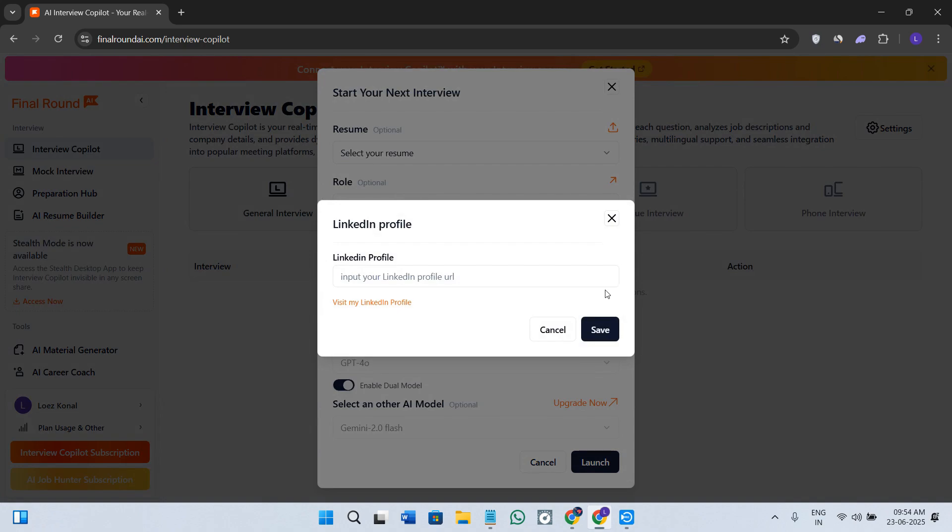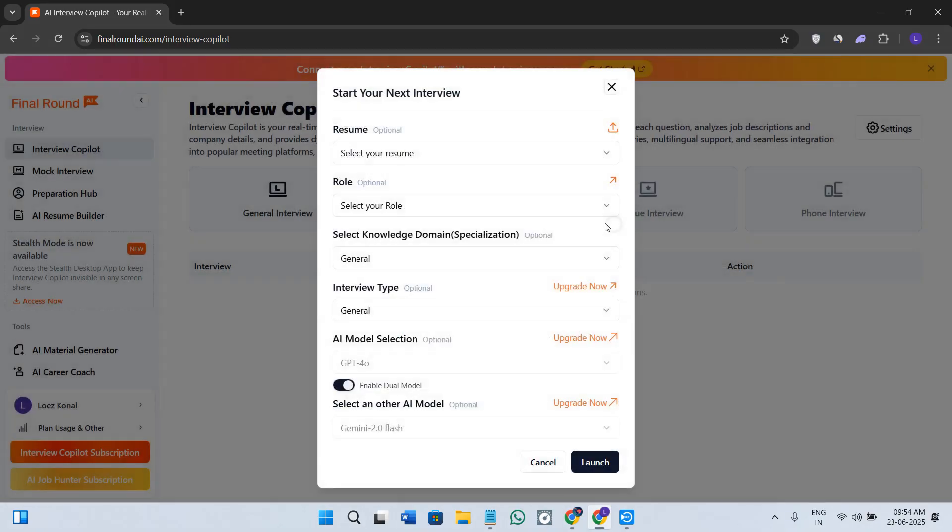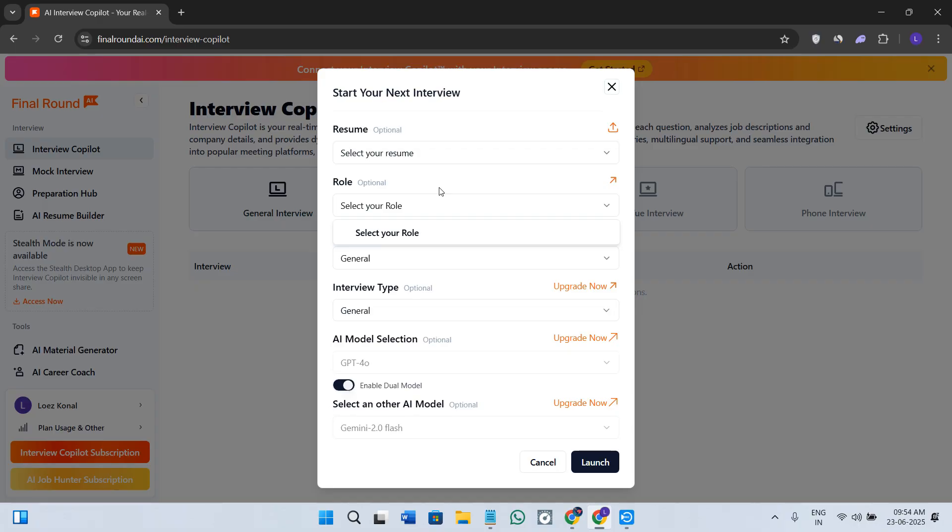Here you will have the general interview option. If you click over here, you need to click on the select your resume option. You can provide your resume over here by clicking on this upload option, or you can even import your resume from your LinkedIn account.